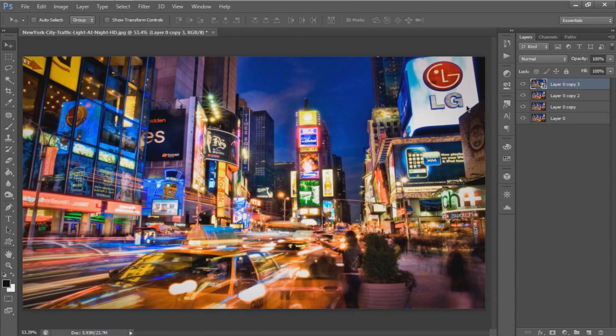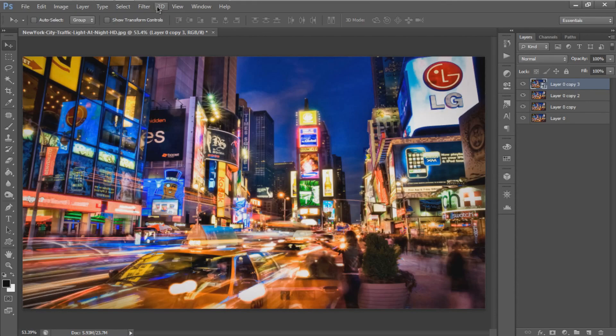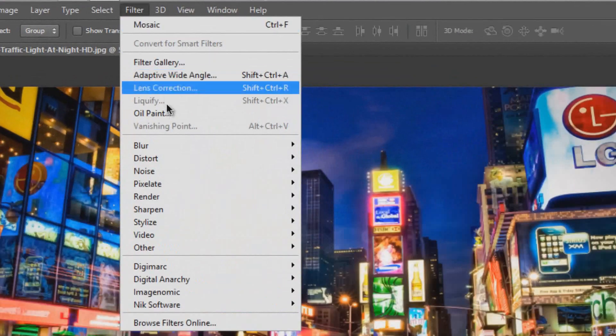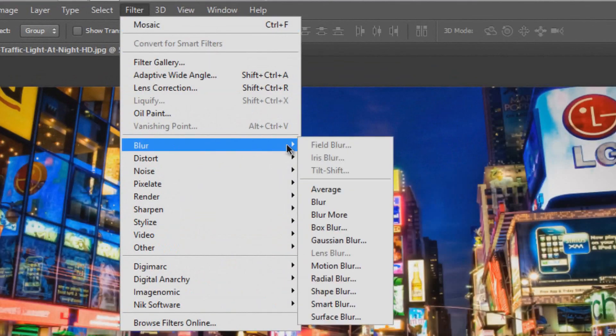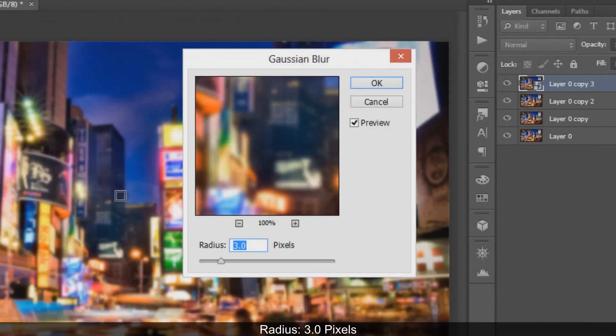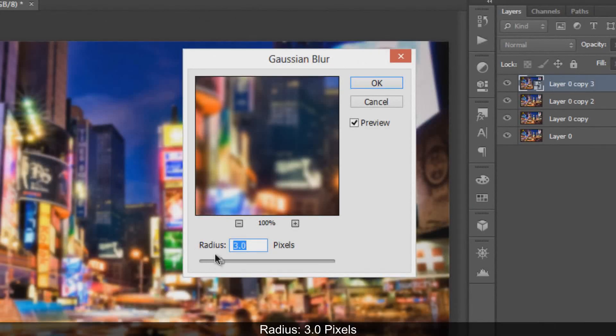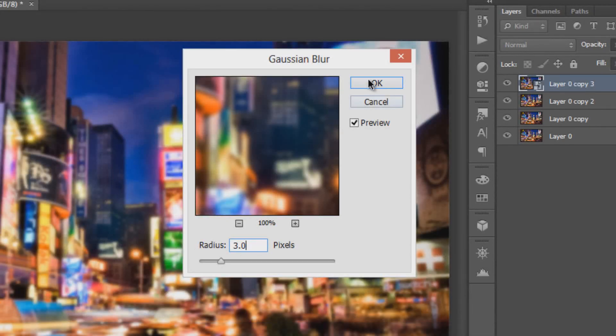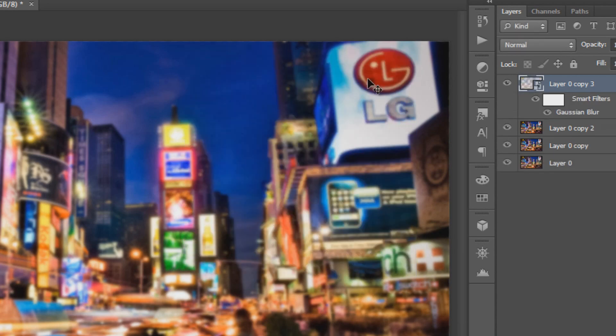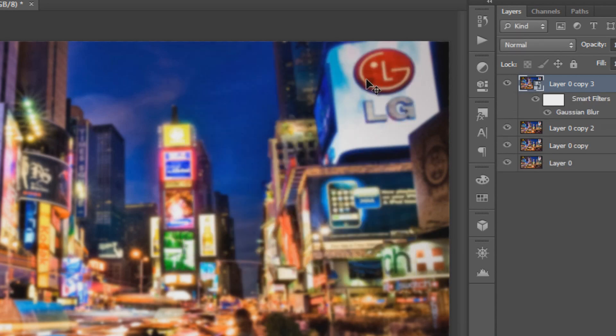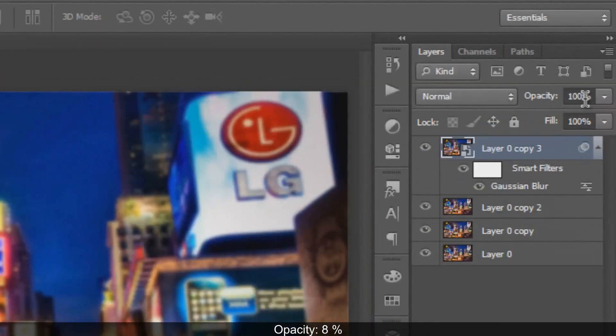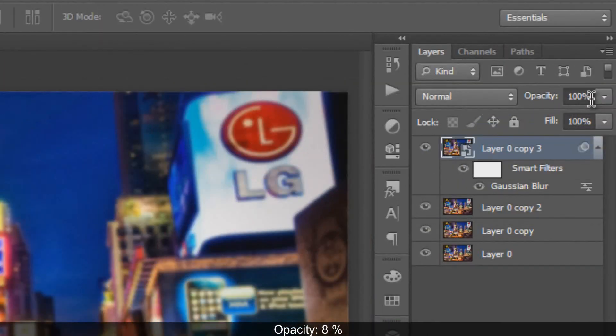Add the Gaussian Blur filter. Go to Filter, Blur, and Gaussian Blur. Set the radius to 3.0 pixels and hit OK. Then reduce the opacity to 8%.